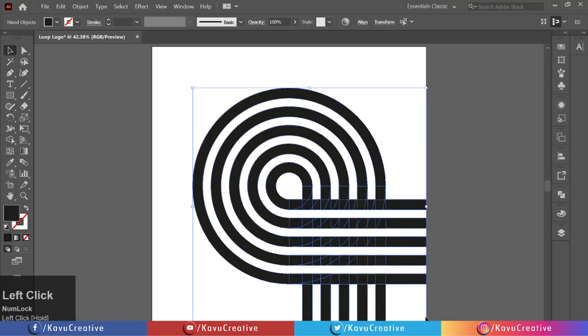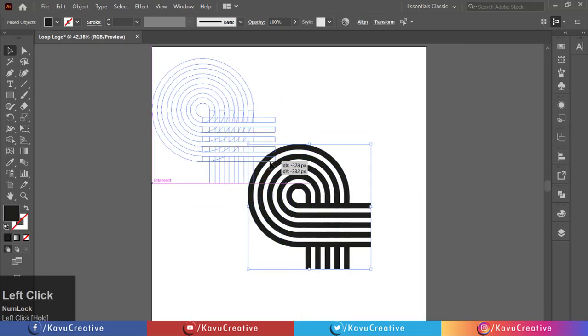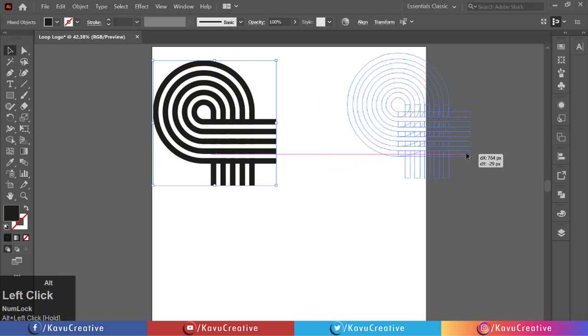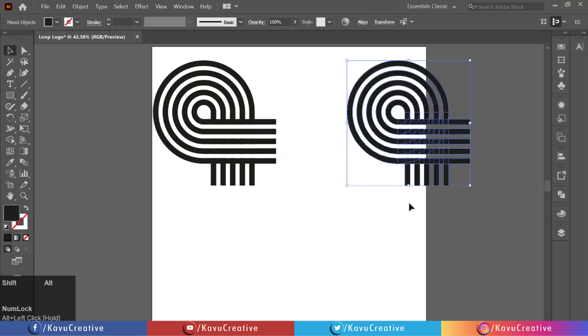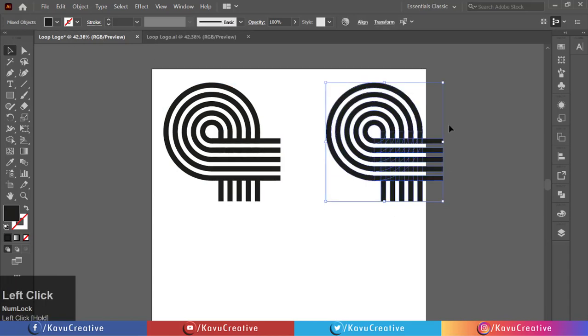Make smaller in size, holding Alt key, and make it's copy. Holding Shift key, rotate it 90 degrees.